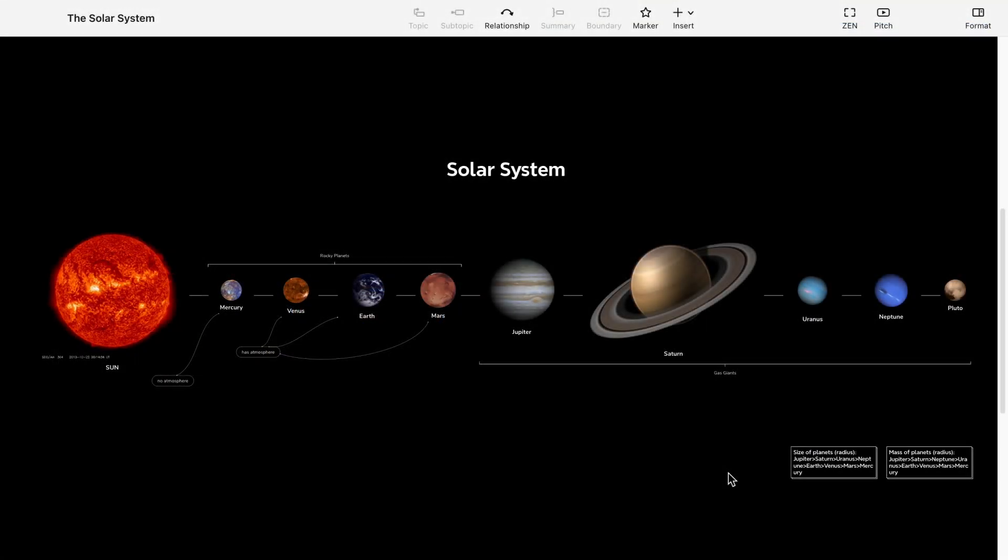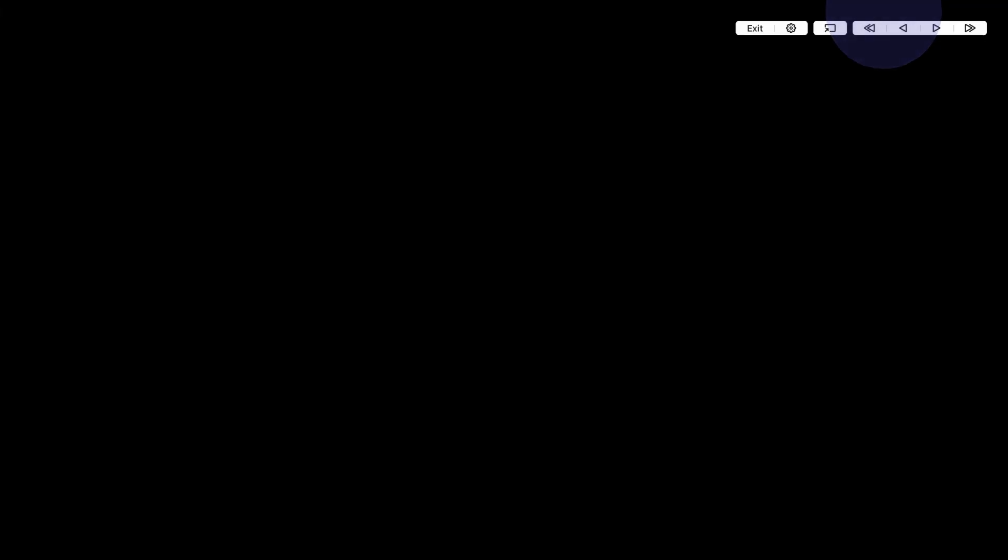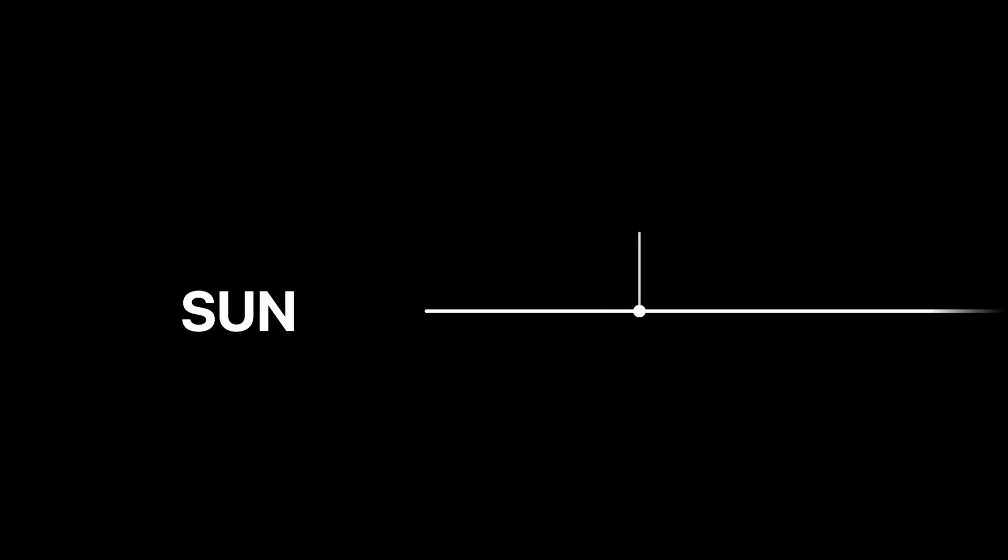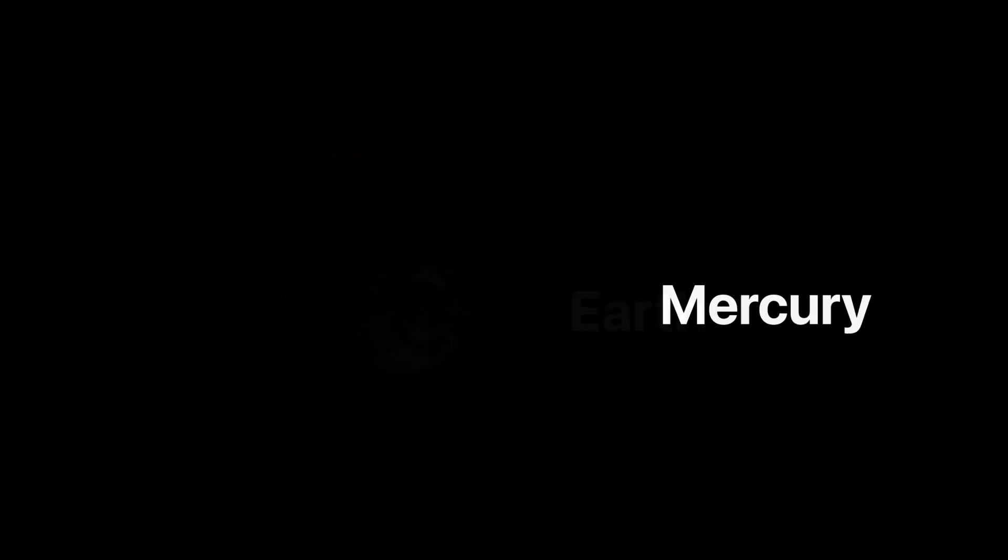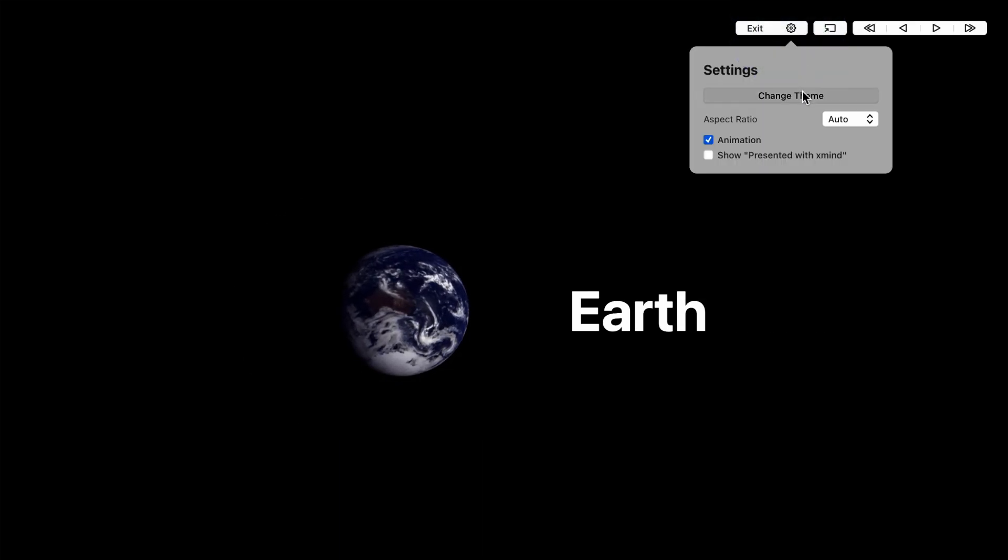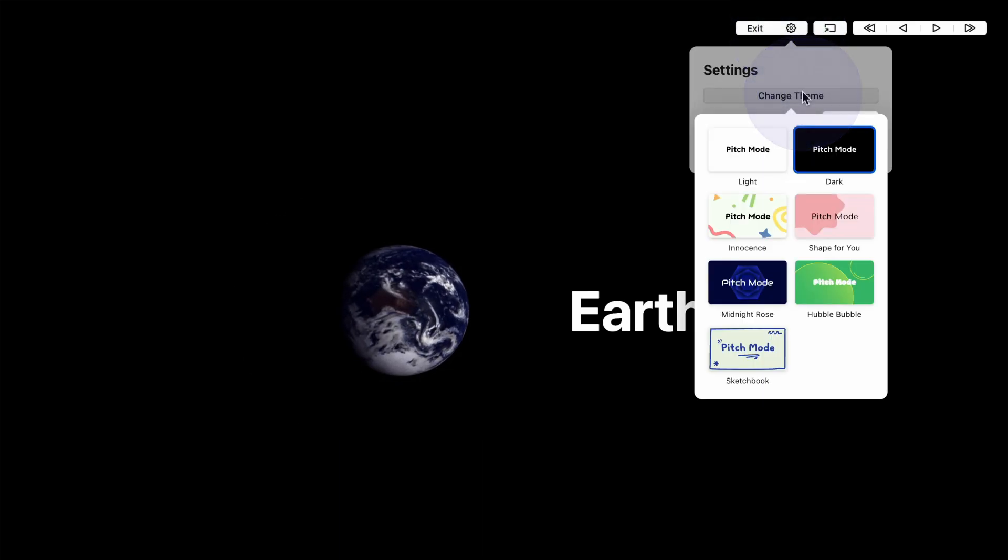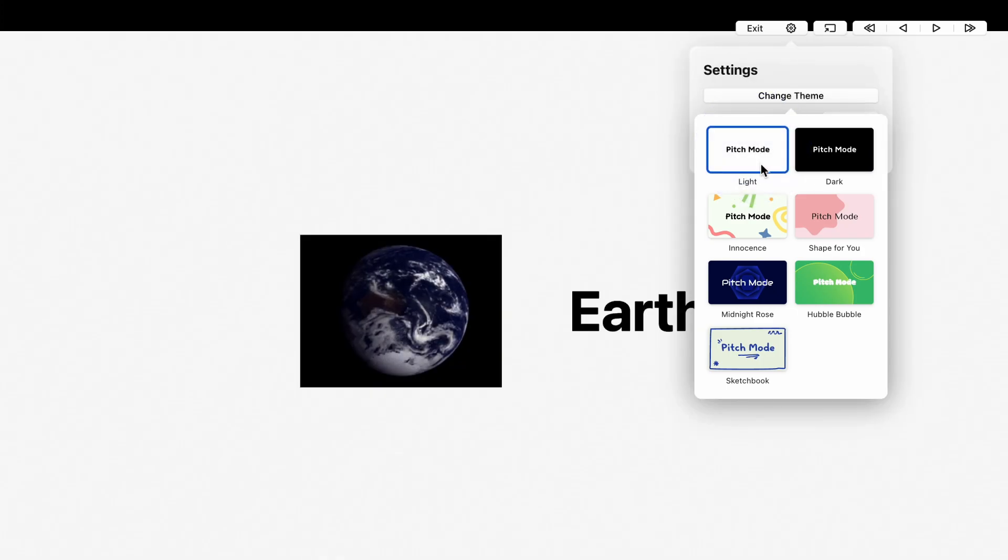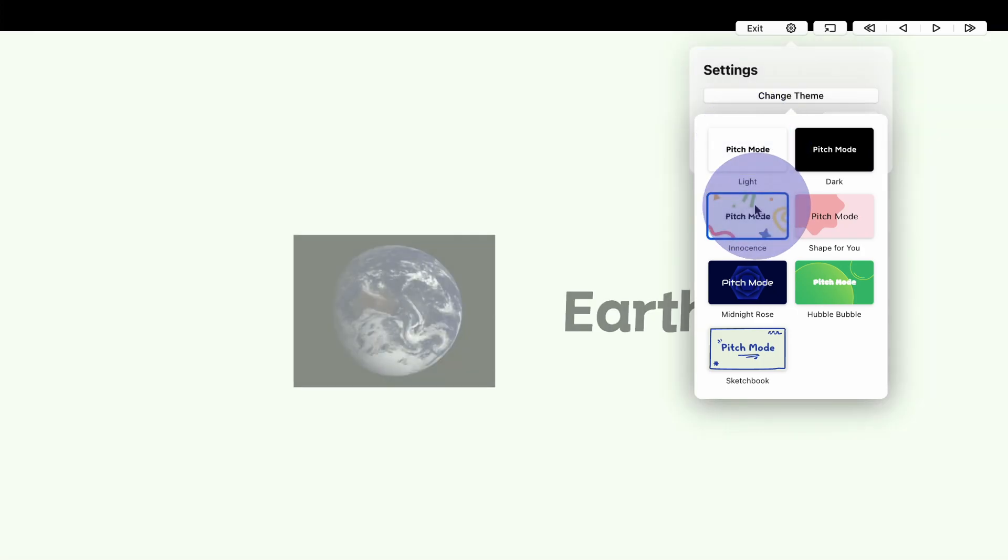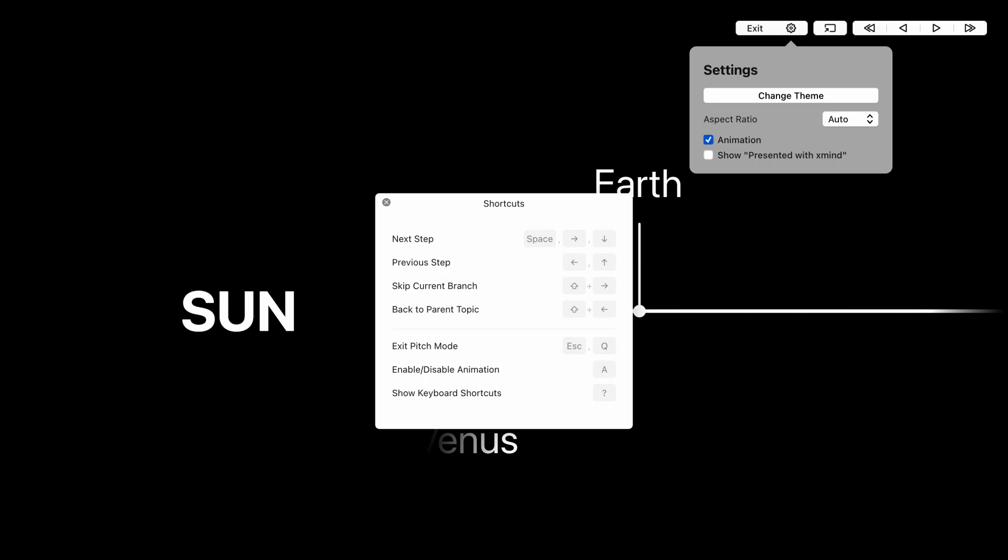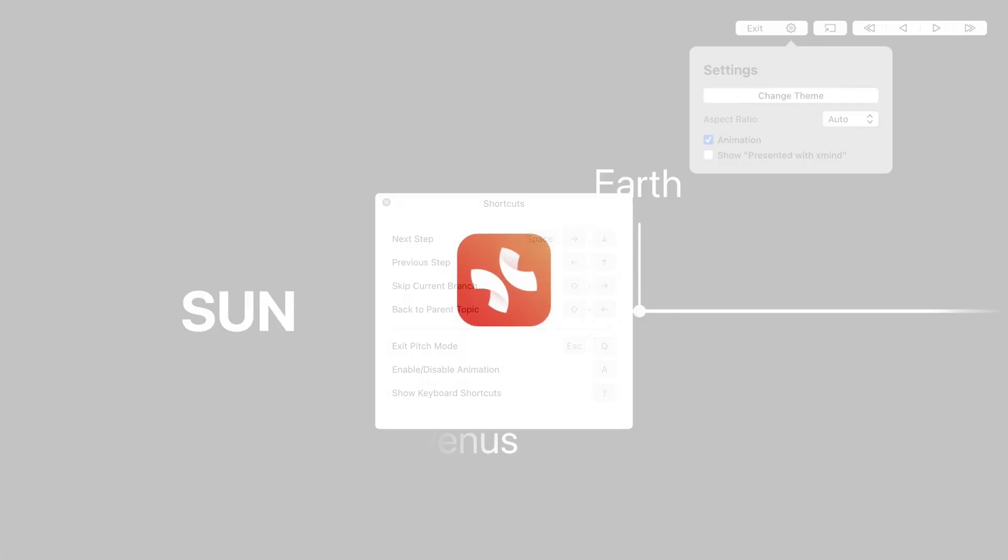Enter the Pitch Mode by clicking the pitch button on the top right corner. The animation has been automatically generated for all the maps—seamless and elegant. To adjust the settings, once you have entered the Pitch Mode, you can find the edit section in the top right corner. You could adjust the appearance, aspect ratio, animation, and the watermark. Press the question mark to show shortcuts on the screen.